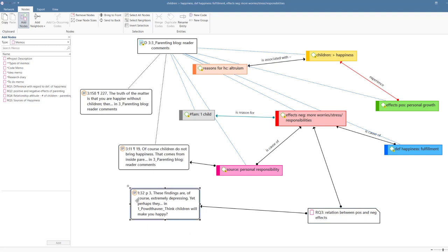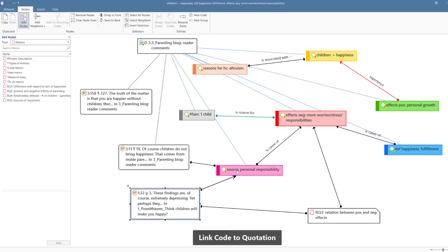If you link a quotation to a code in a network, it means that this quotation is now coded with this code. You may have noticed that all the later links that we have created in this network cannot be named. Named links are reserved for code code links and quotation quotation links.